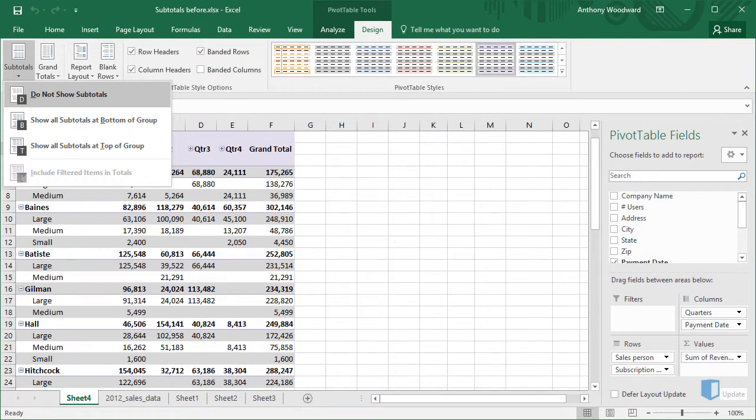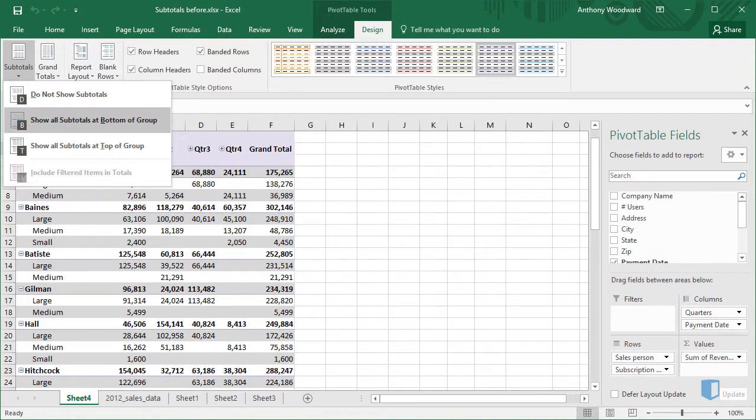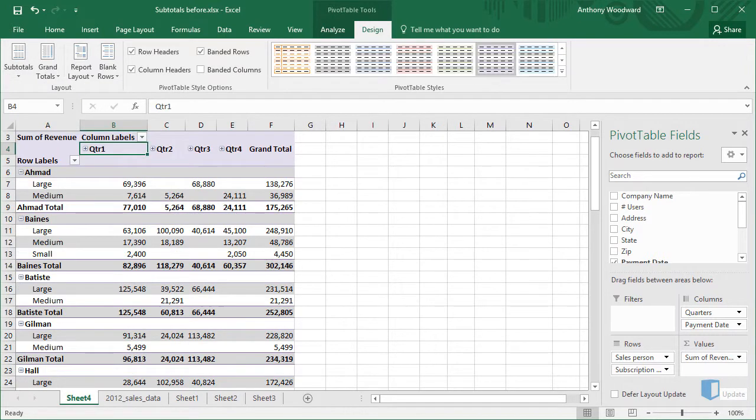I'll now select the option that puts subtotals at the bottom of the group and press Enter. This creates a new row at the bottom of each group that contains much more intuitive subtotal positions.